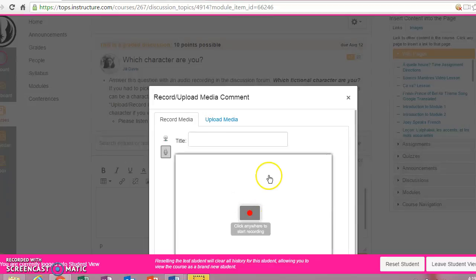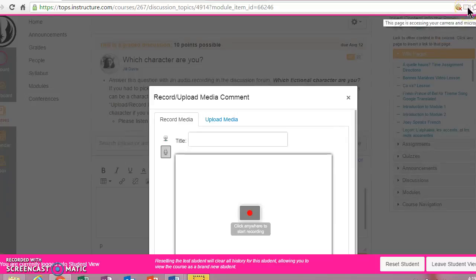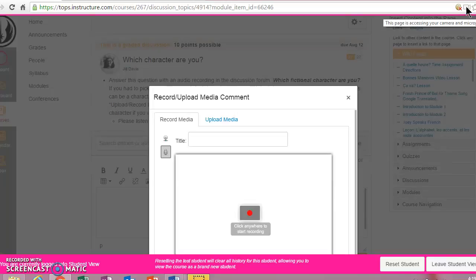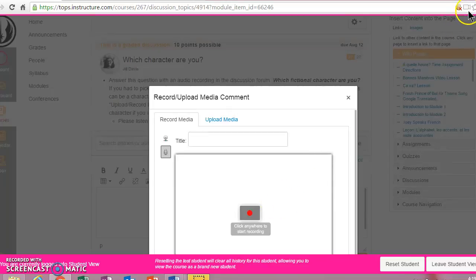You do have to look, if you look up, I'm using Chrome, and up here I can see this little movie camera icon. It says this page is accessing your camera and microphone. So if it's not working for you, maybe click on this.